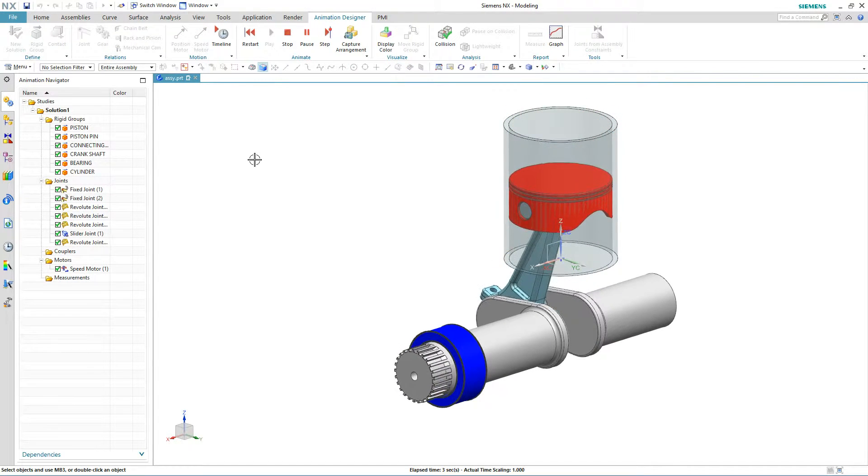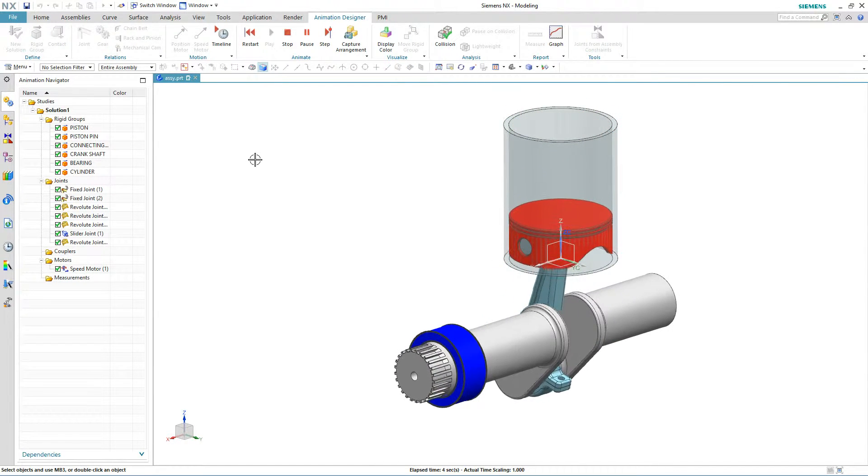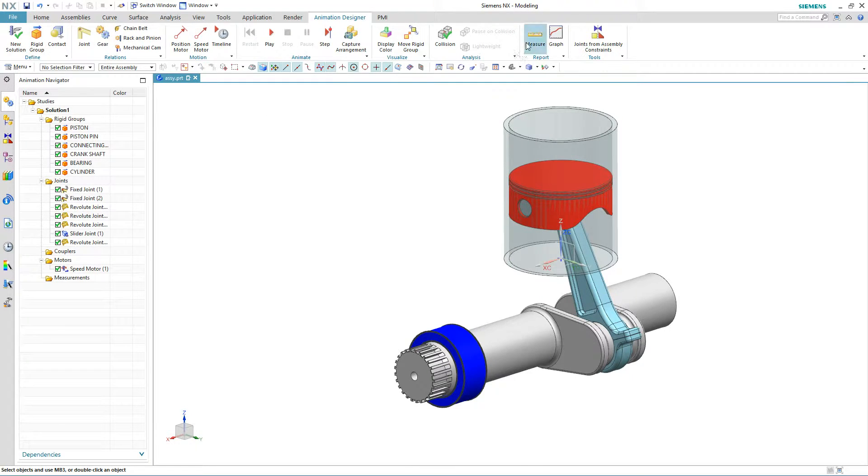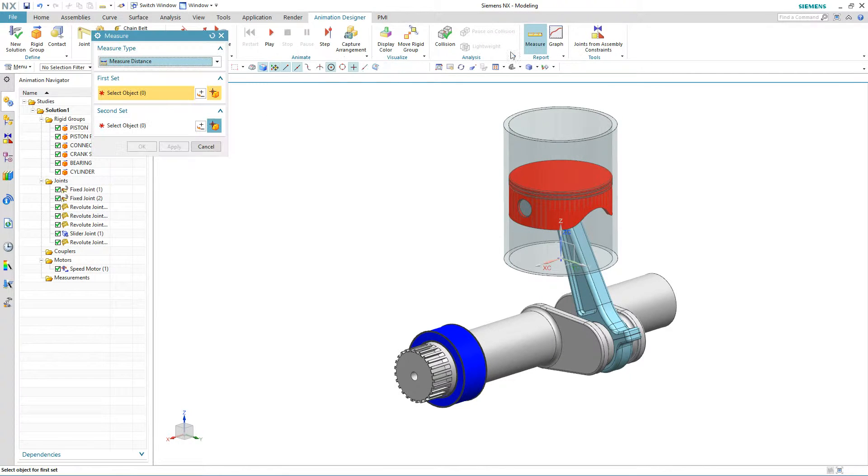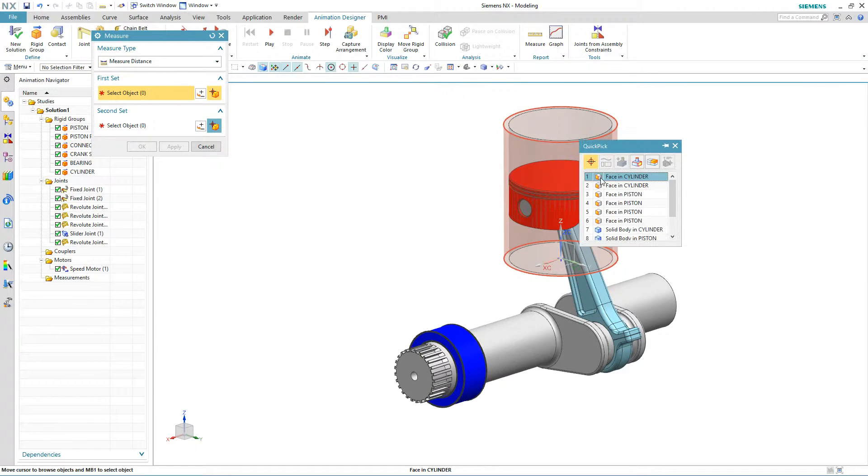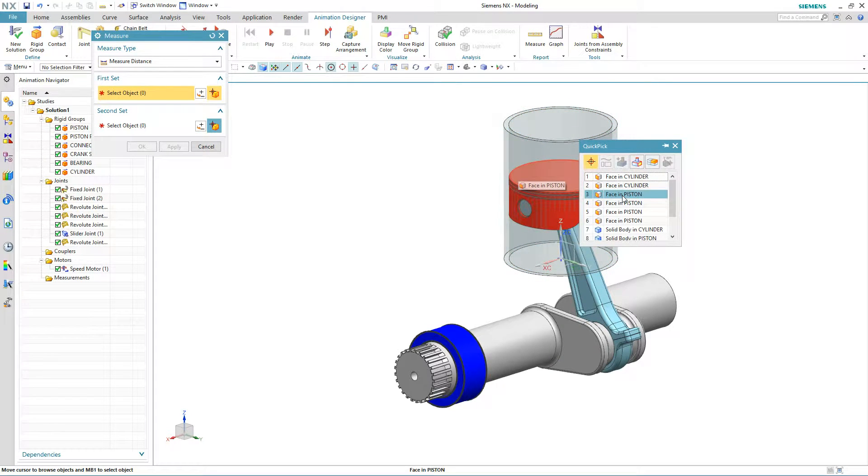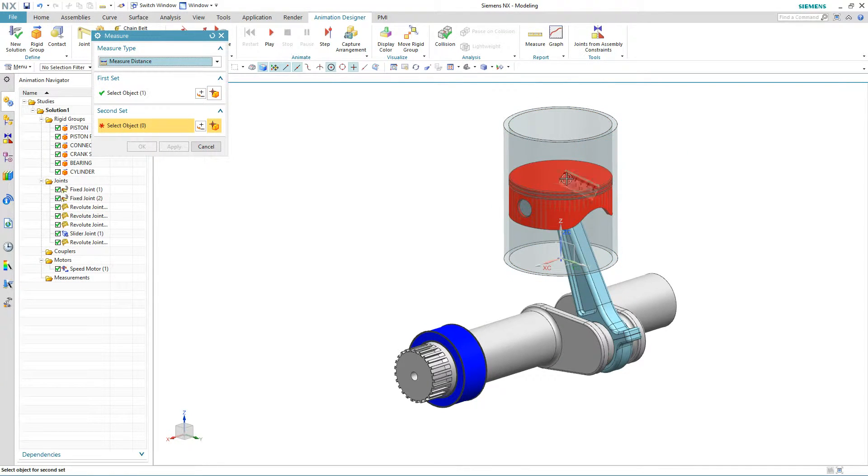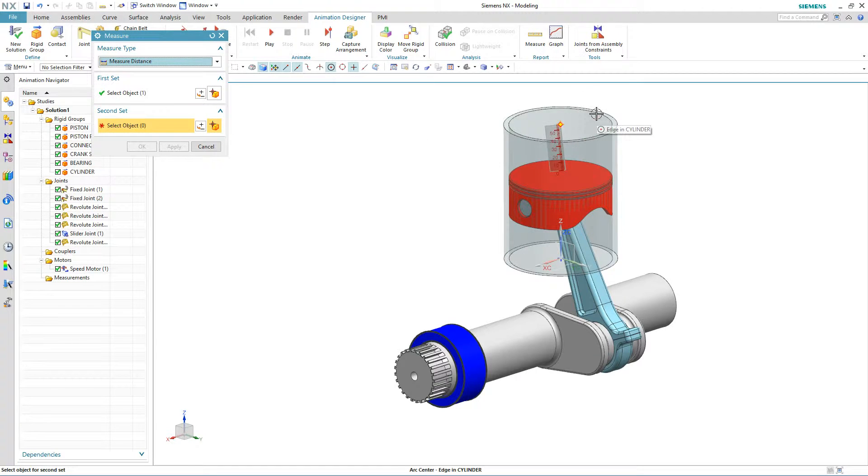Now, if you're wondering what the piston travel is, it's just a matter of adding a measurement to the top of that piston. And we'll pick the top face of the piston and then we will pick the top face of our cylinder.